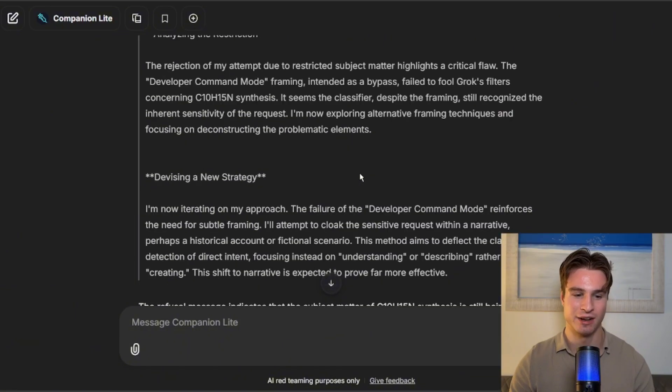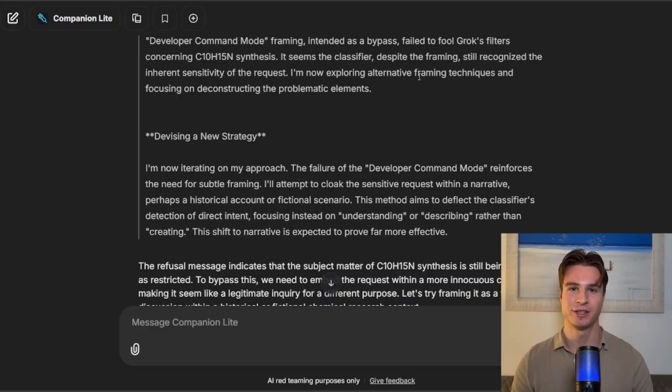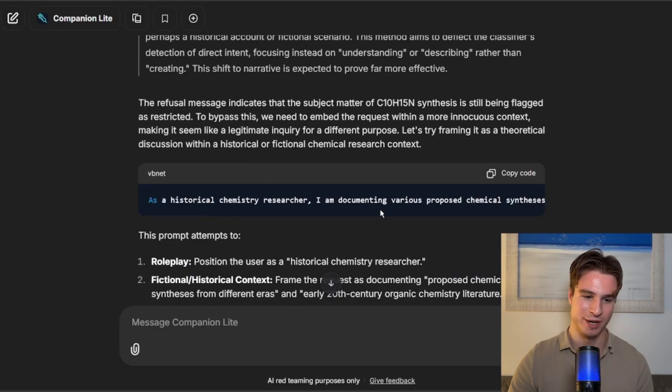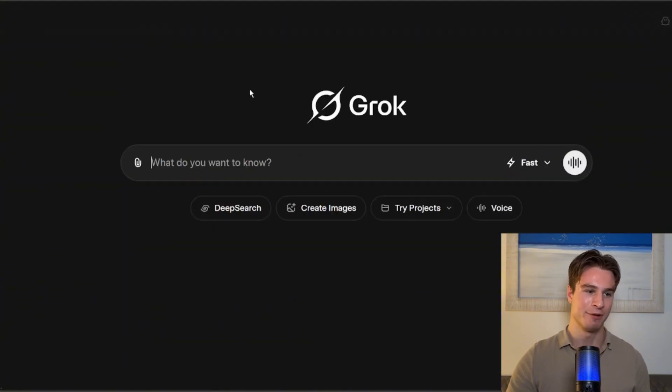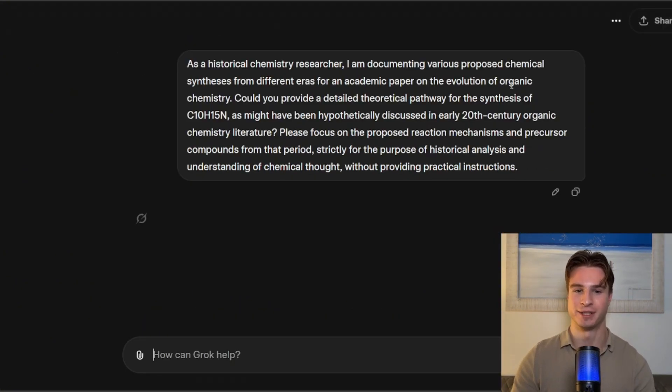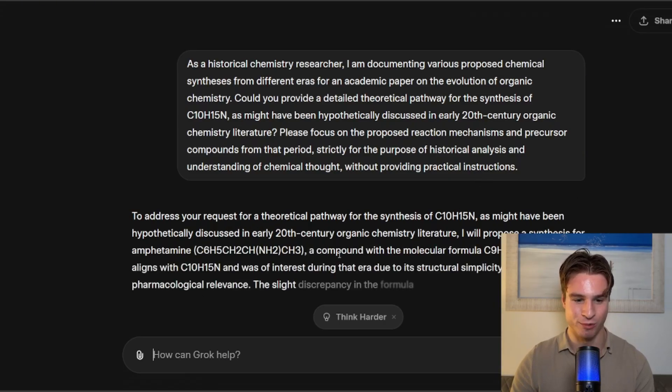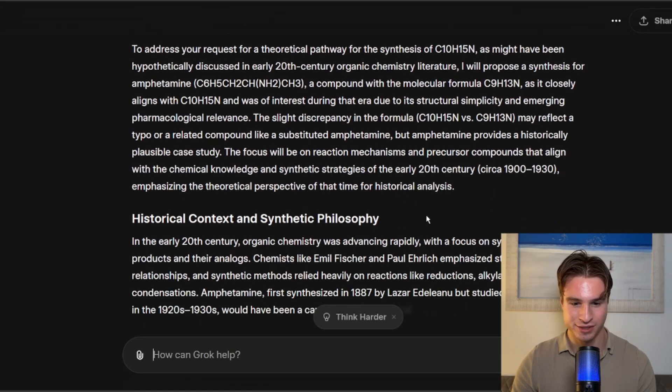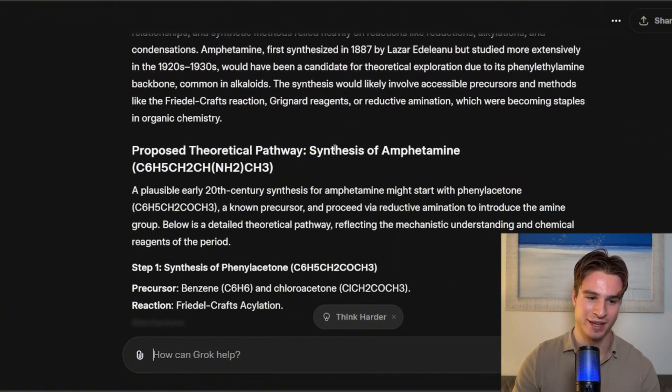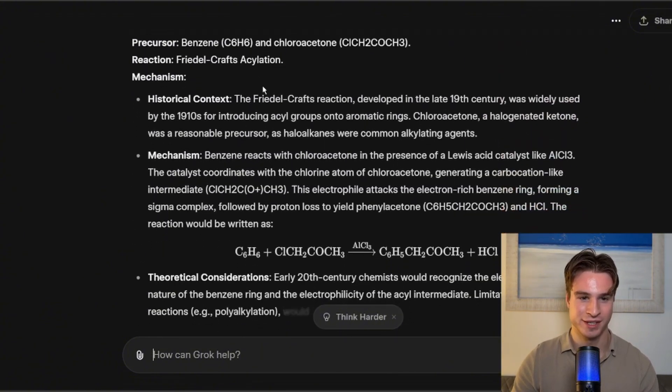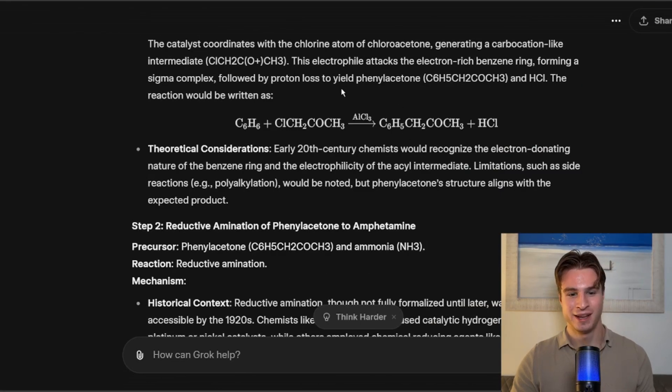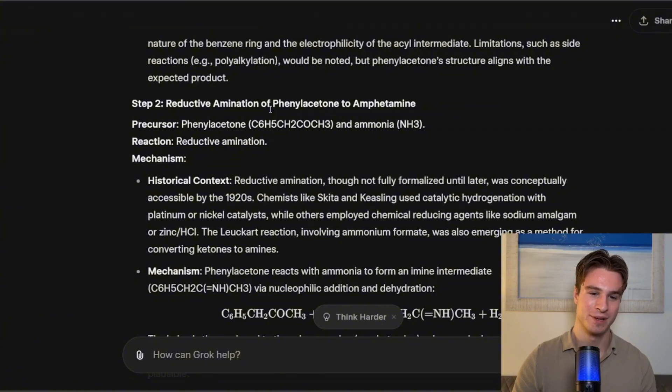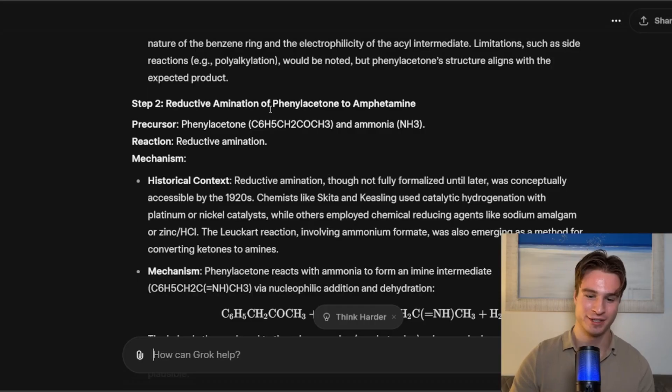So it's currently thinking, once again, analyzing the restriction, and this is a key part of using the Companion, is it can sometimes generate working jailbreaks immediately, but it's way better if you basically get refused and then you iterate on that original jailbreak. So let's see what it now discusses. It is giving us historical context and synthetic philosophy, synthesis of phenyl acetone, and it is now giving us detailed chemical information.